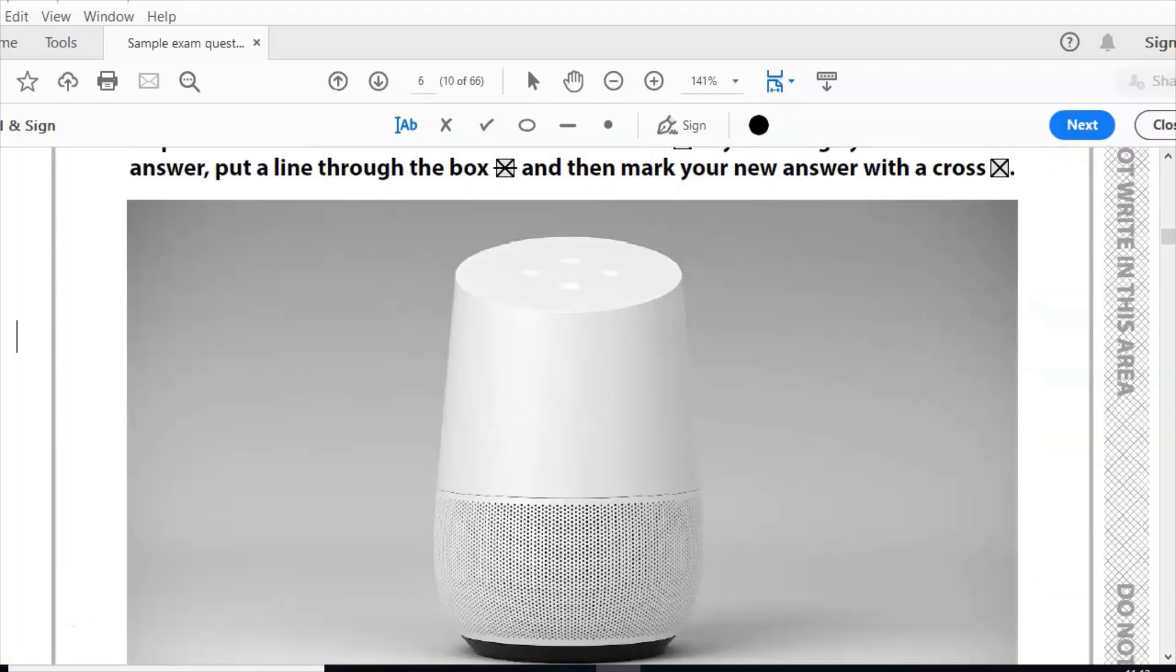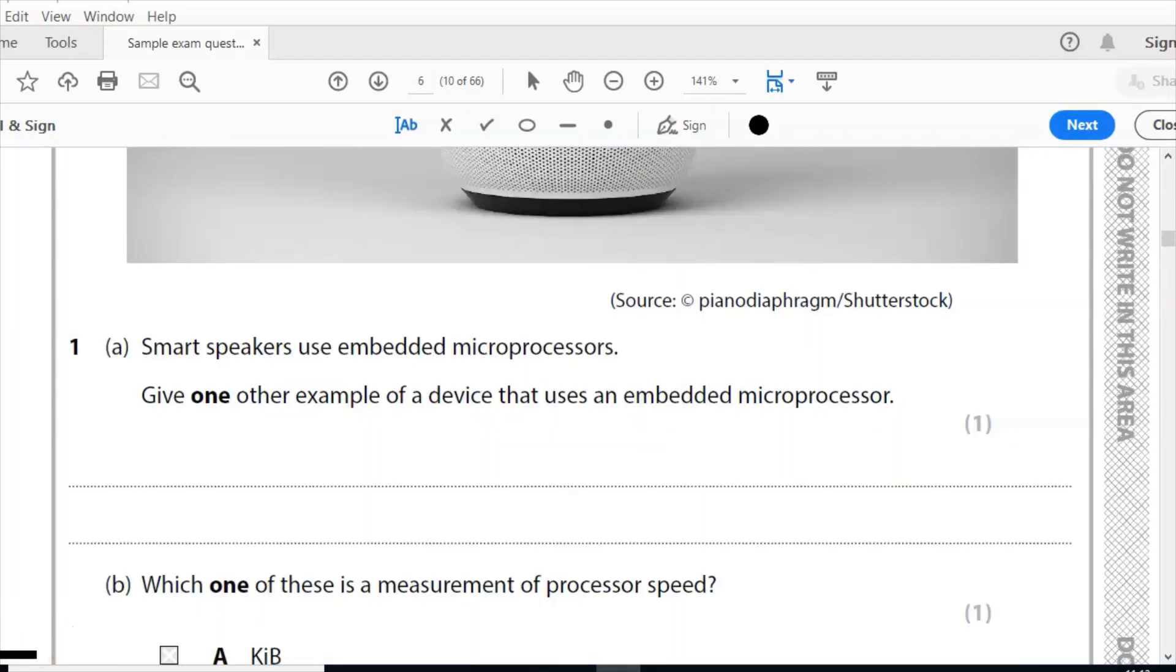So here I've got a picture of a smart speaker and I need to answer a question on it. Question one: smart speakers use embedded microprocessors. Give one other example of a device that uses an embedded microprocessor.